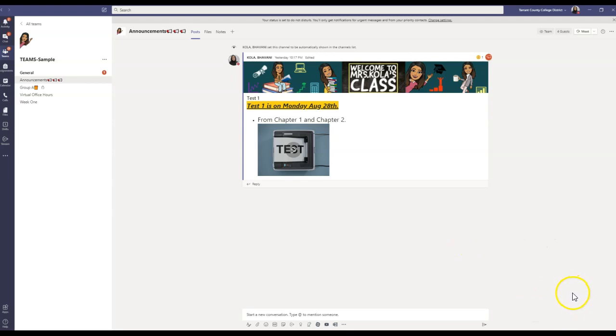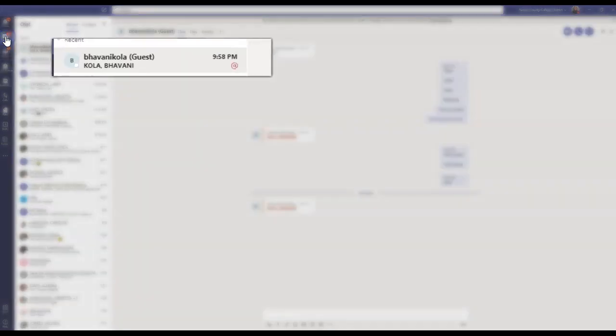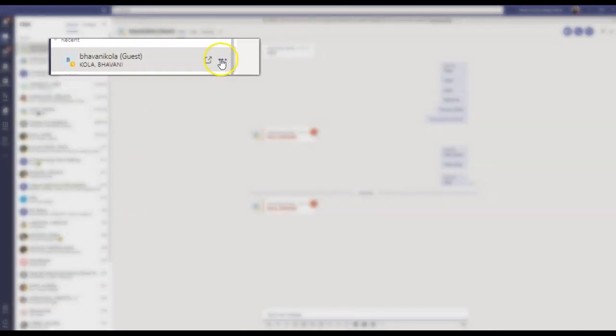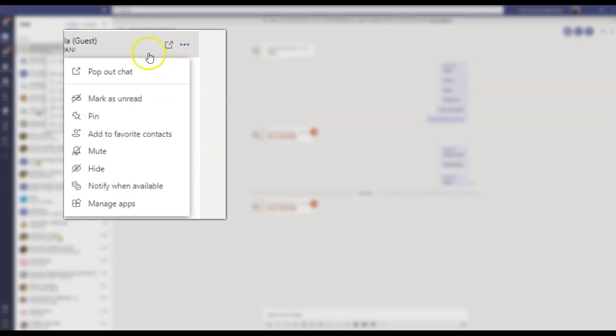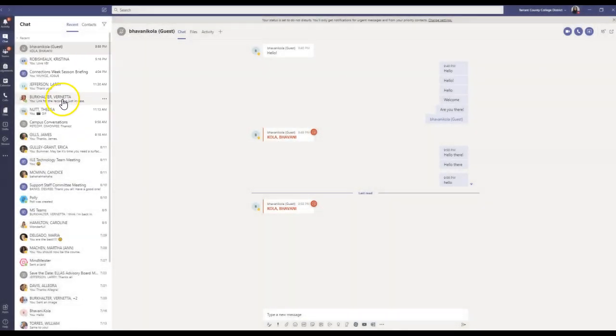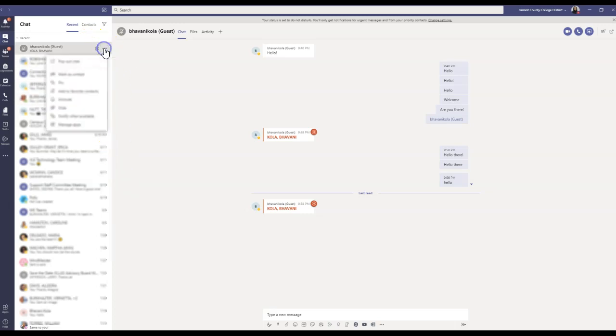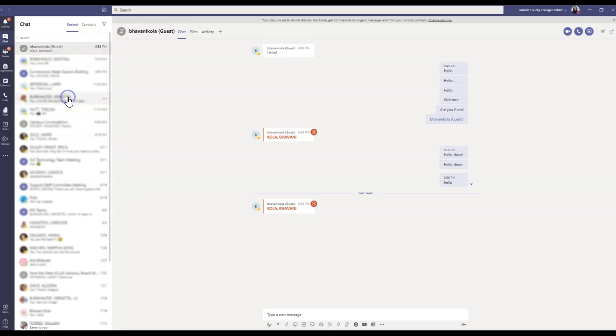Now the next way to do it is I'm going to go to my chat right here. And as you can see, I have a chat right here. You can simply click on these three ellipses and you can mute the chat. That's another way of doing it. You can mute as many chats as you want, and you can go back and unmute it once you're done.